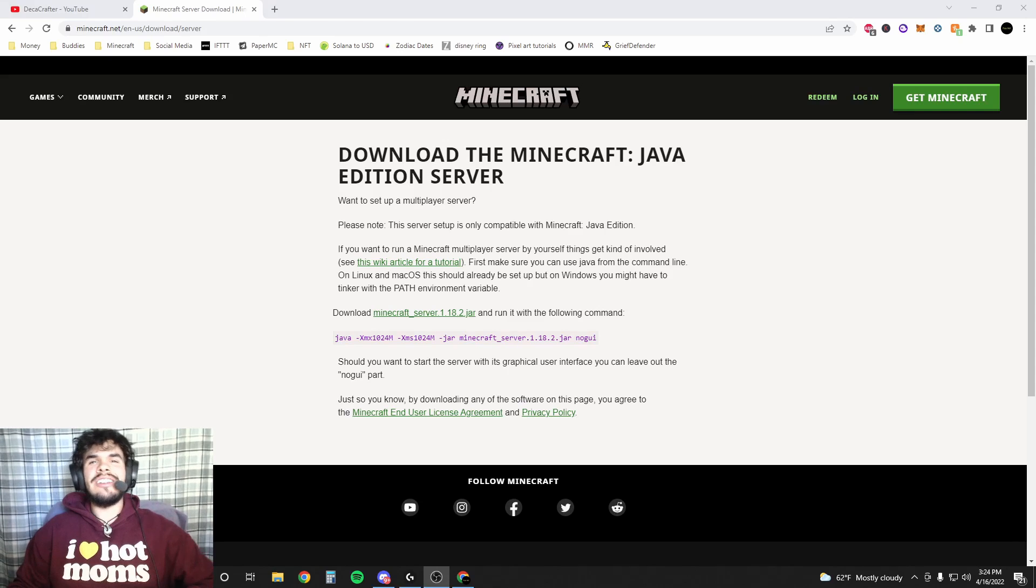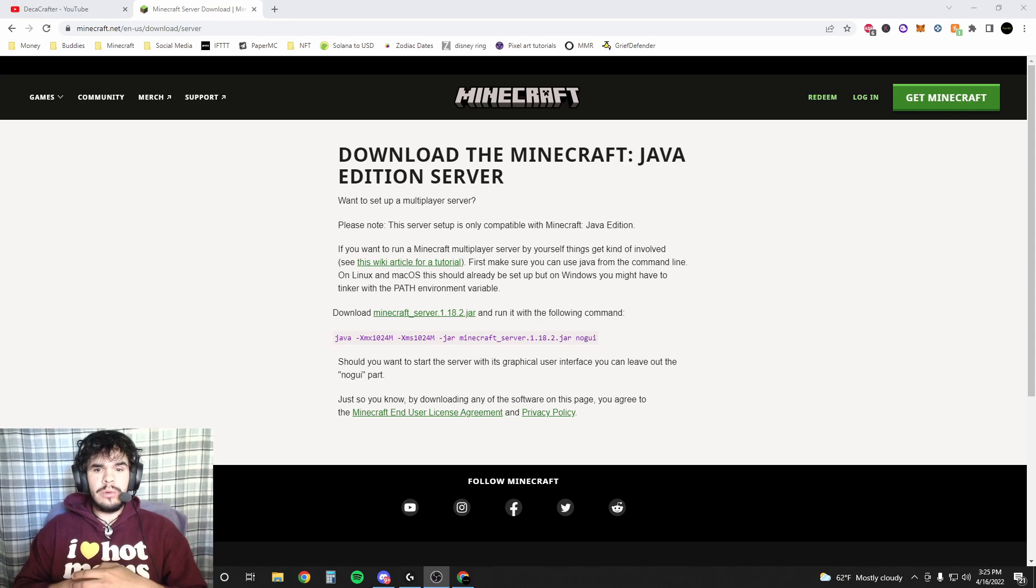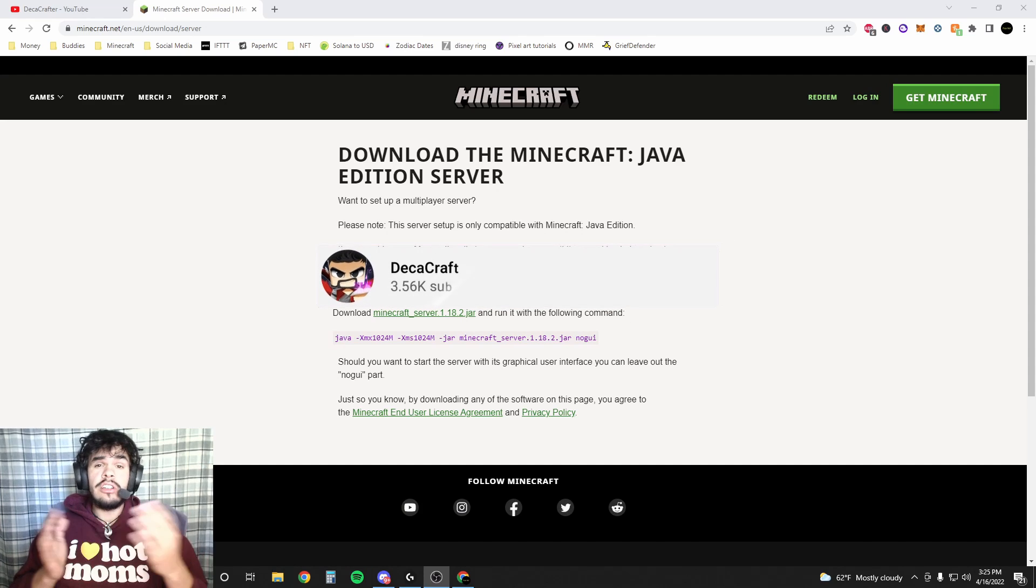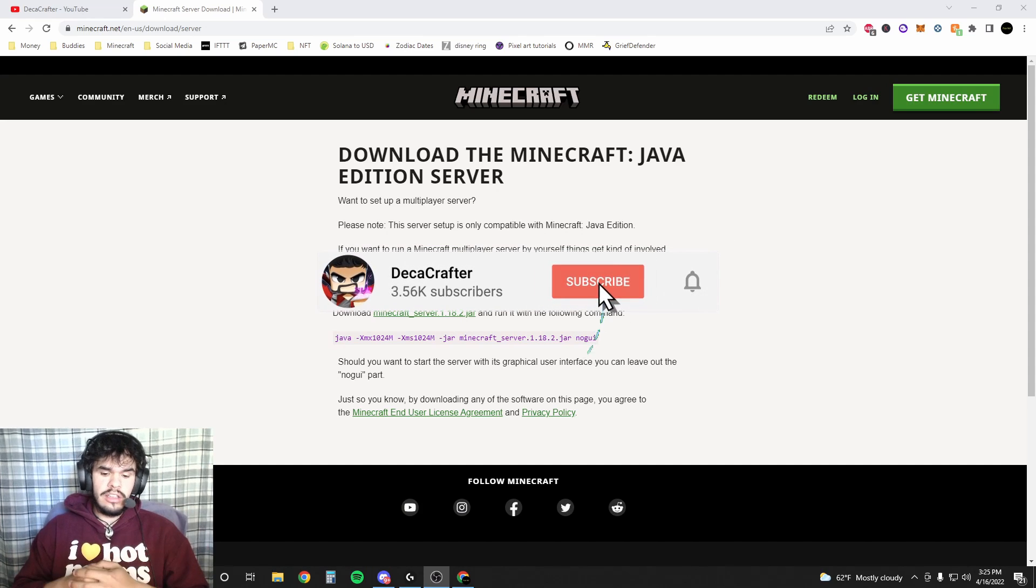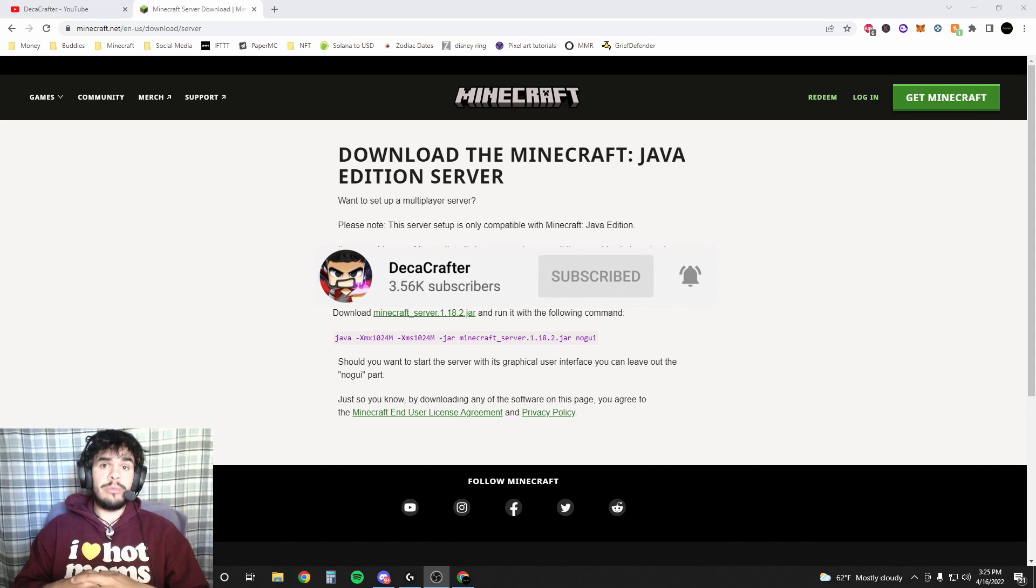Yo, what is up guys Dekacrafter here and today we're gonna be making a vanilla Minecraft server. Now if you go to the Minecraft website, obviously it kind of tells you how to do it. I'm gonna show you how to do it and we're gonna do it really quick. It's gonna only take a couple minutes.